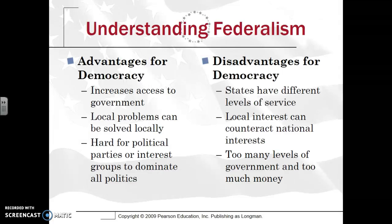There are disadvantages as well — states have different levels of service. For example, in education, New Jersey spends $18,000 to $20,000 per student, whereas a Midwestern state like Oklahoma spends much less, so the level of service varies. Also, local interests can counteract national interests — a good example being when the Affordable Care Act was passed and states like Texas sued the national government seeking repeal of the so-called Obamacare.